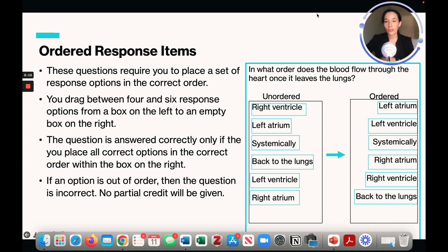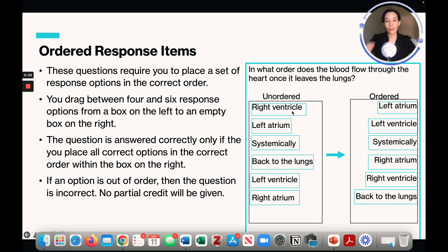For ordered response items, these questions require you to place a set of response options in the correct order. You drag between four to six response options from a box on the left to a box on the right, and these questions have to be answered in the correct order — there's no partial credit. For example, you might be asked in what order does blood flow through the heart once it leaves the lungs, and you drag and drop the responses into the correct order.